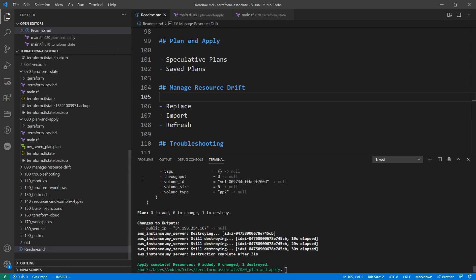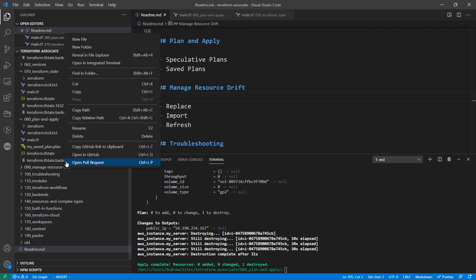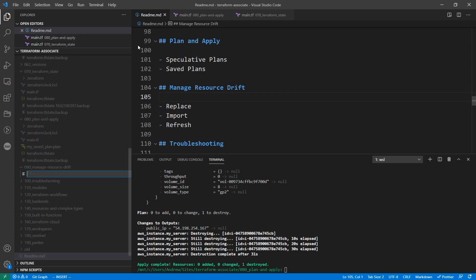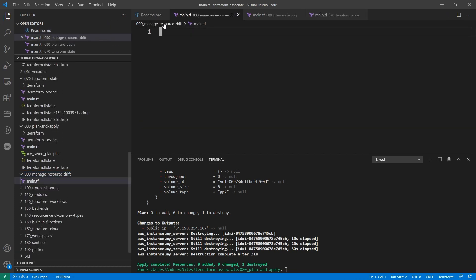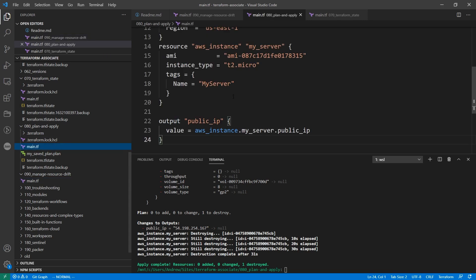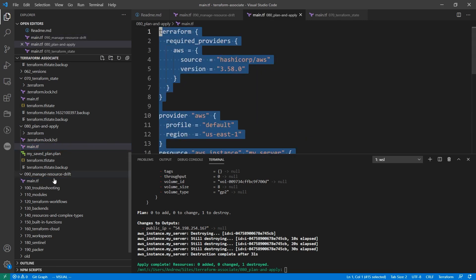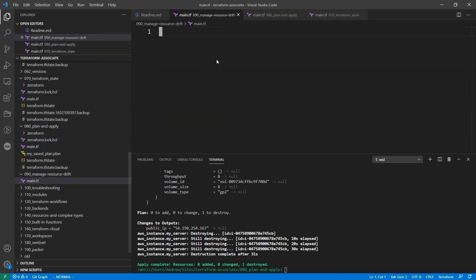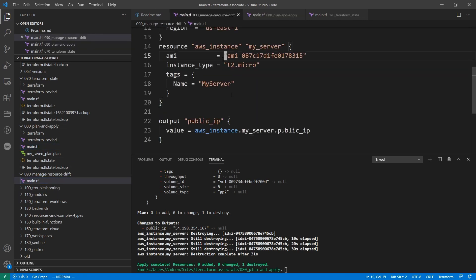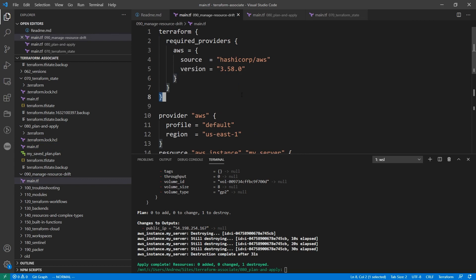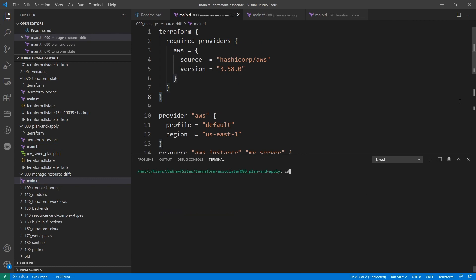So I'm going to go over to our folder here, the managed resource drift, we're going to make a new file as always called main.tf. And the contents here are going to be pretty much the same as our last one, so I'm just going to go ahead and grab that. We'll type clear, back our way out, and just do terraform init.